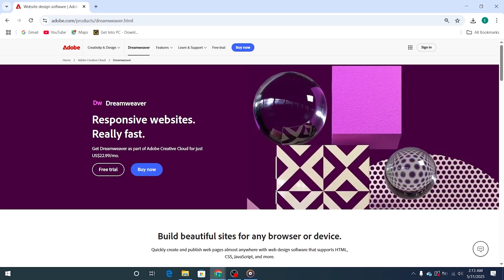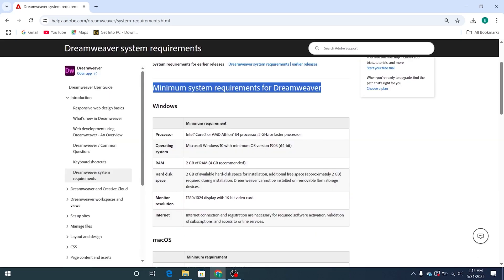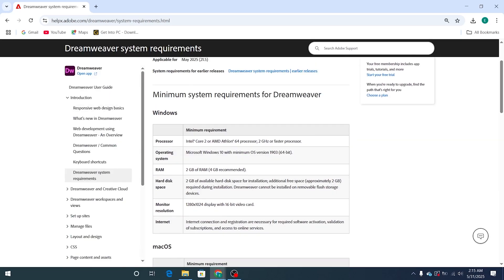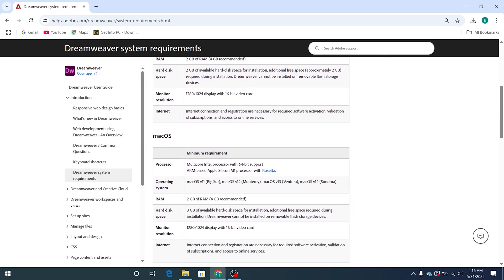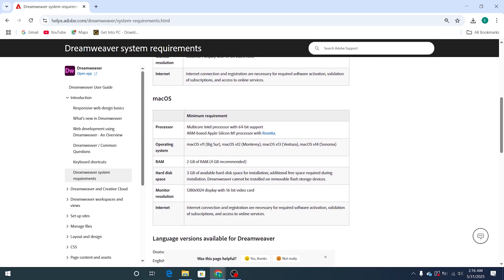Before jumping in, make sure your computer meets the minimum system requirements. Dreamweaver is a powerful web development tool, so having a solid machine will give you the best experience.